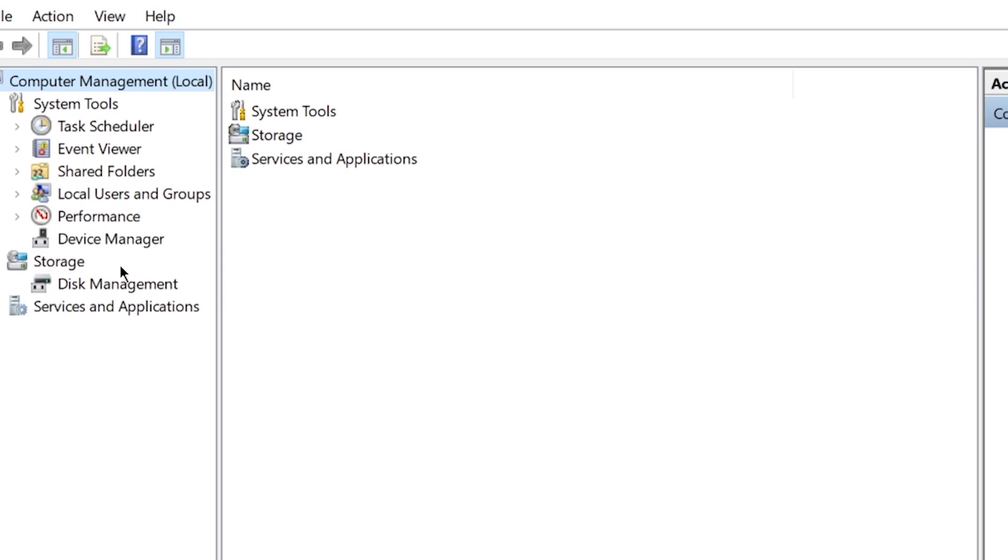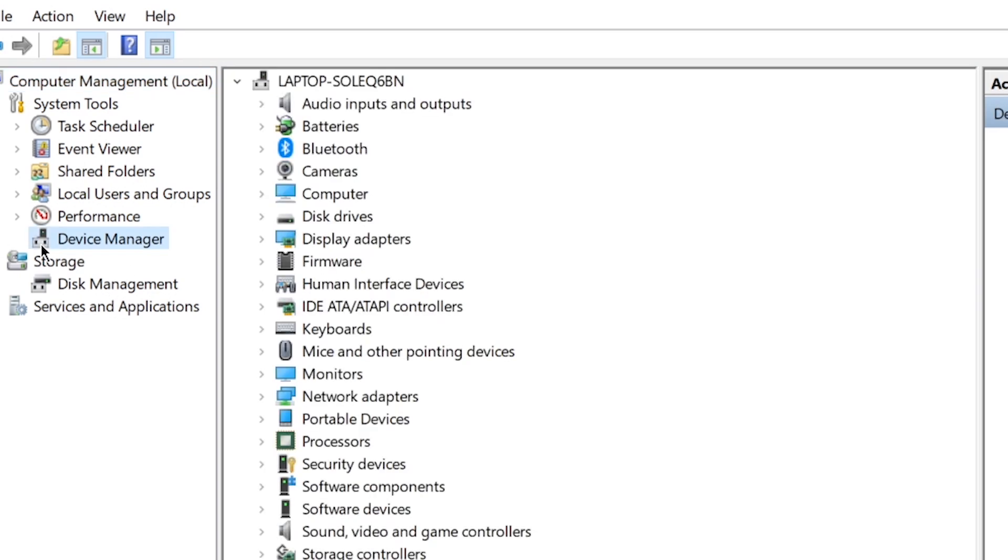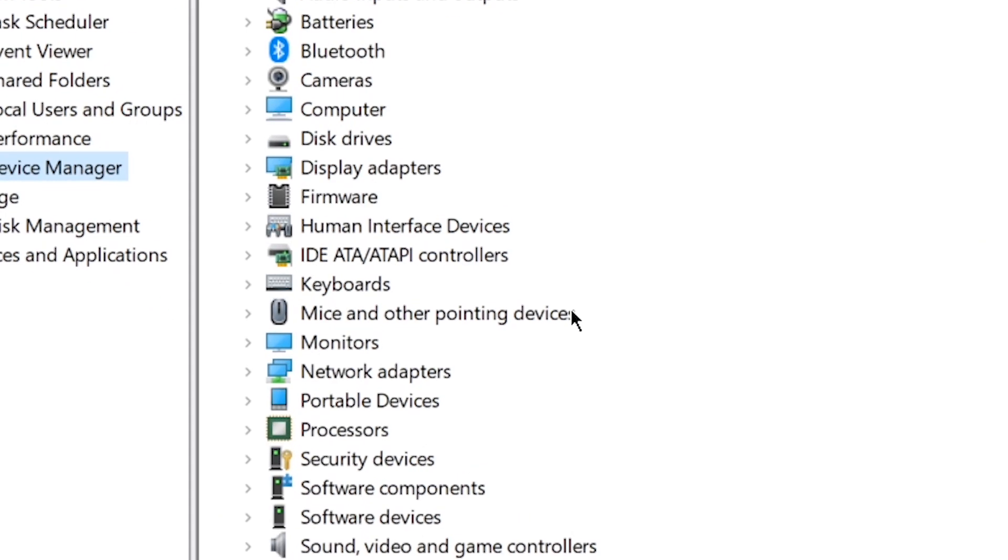Go to Device Manager. Find the Mice and Other Pointing Devices section.